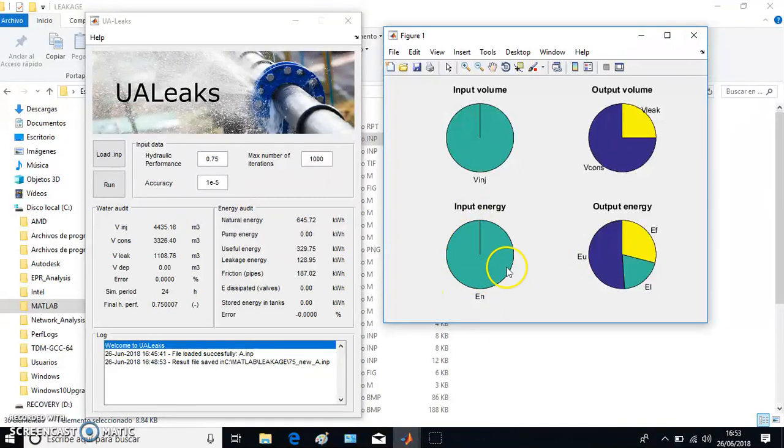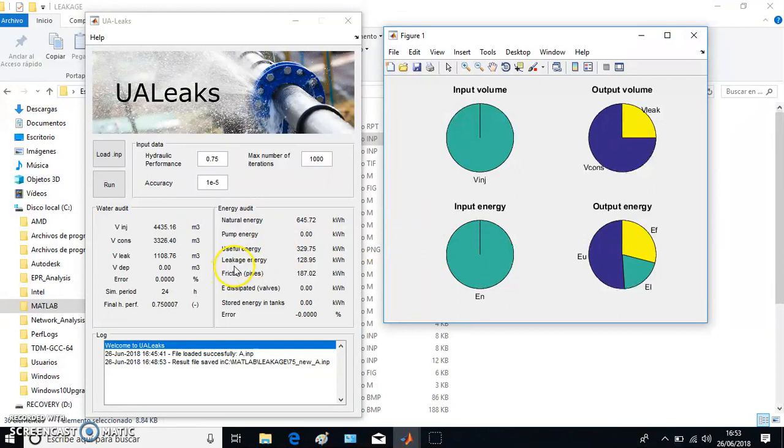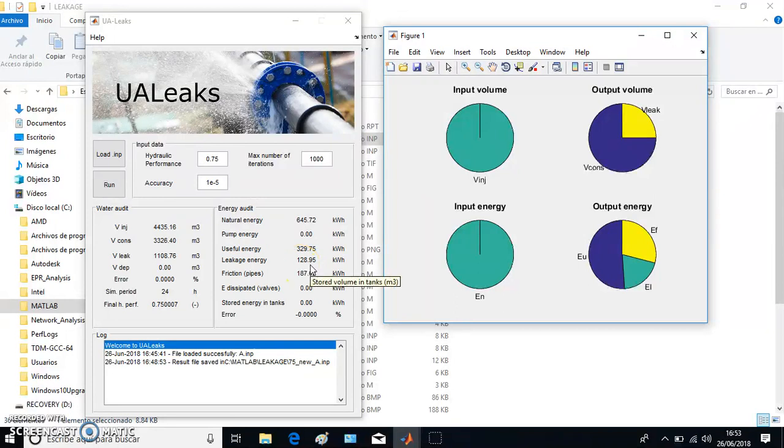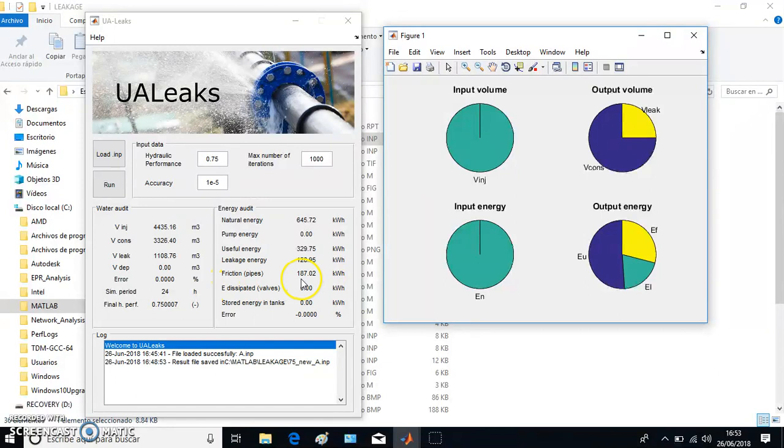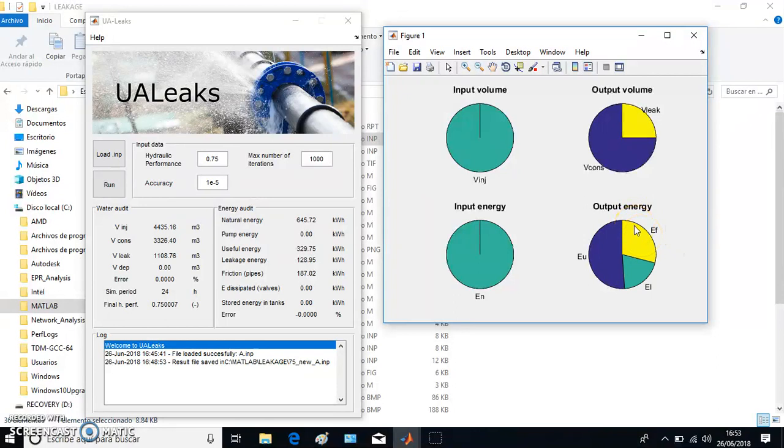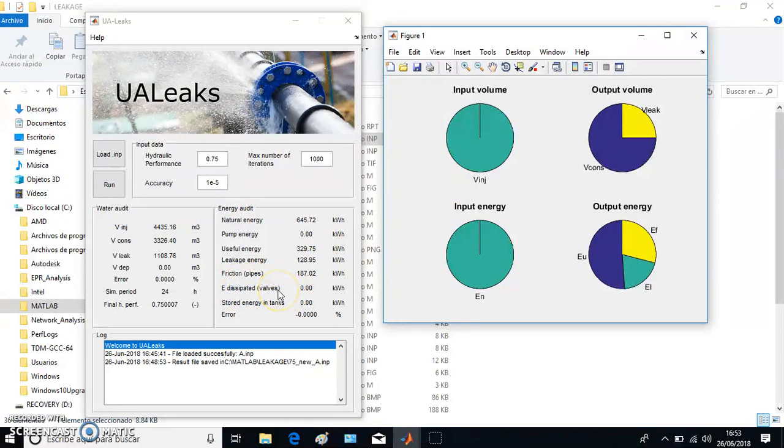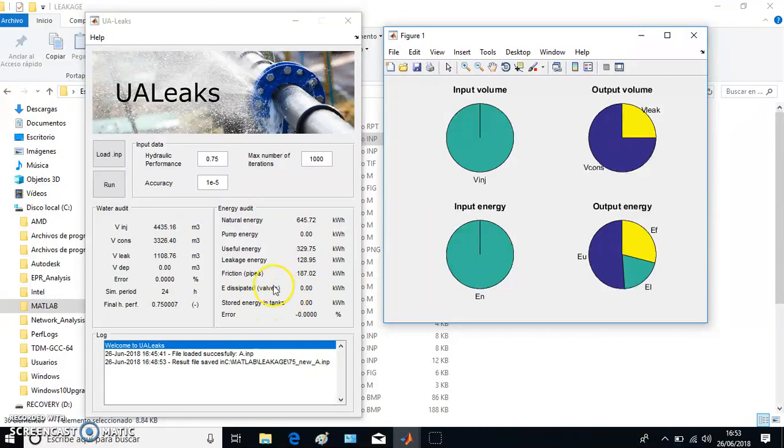Moreover, we have some other information: leakage energy, 128.95, which is energy lost through water losses, and friction in pipes, 187.02. This is energy dissipated through friction in pipes. If there are valves, pressure regulating valves for instance, there is some energy dissipated in valves. The system will also calculate that—no valves here, so zero energy dissipated in valves in our study. Finally, energy stored in tanks: if we had a tank, some energy can be stored or released in tanks.